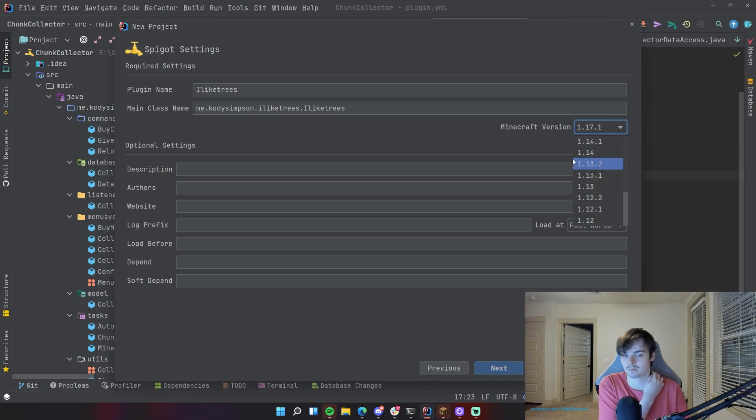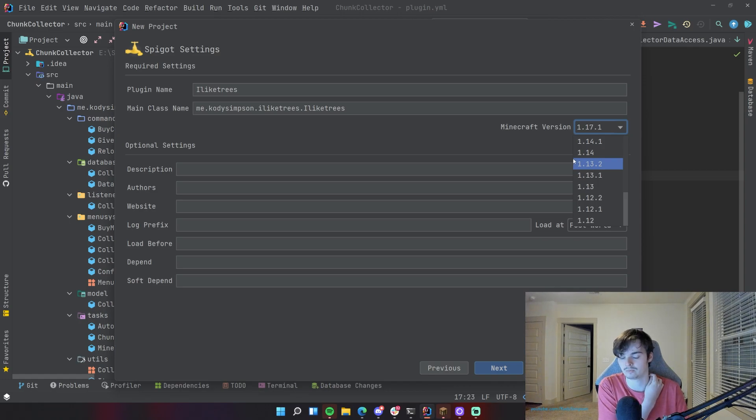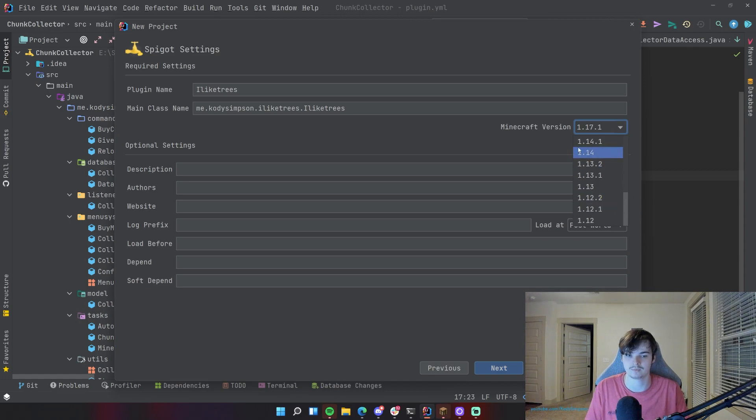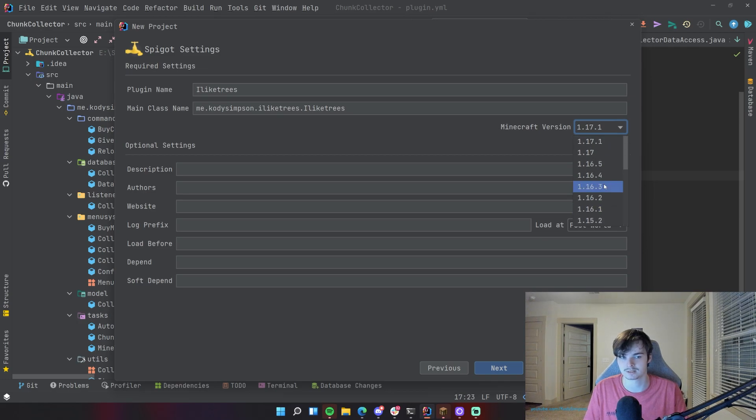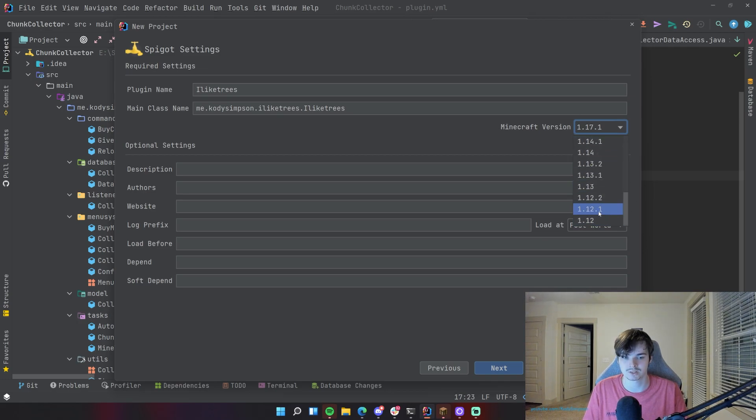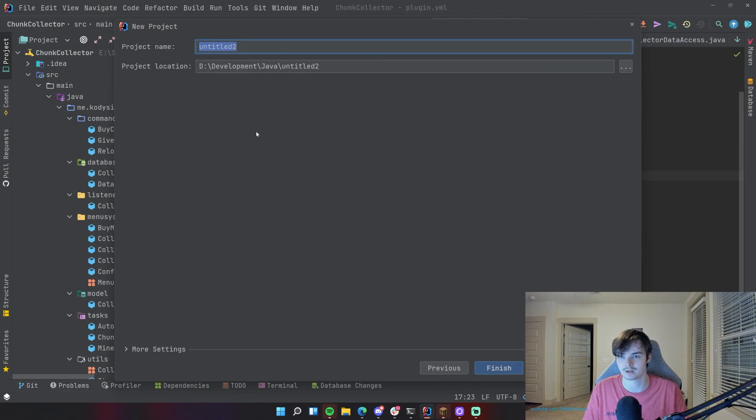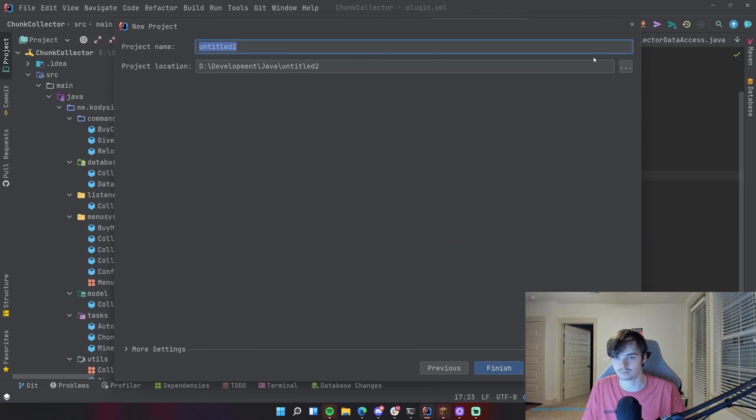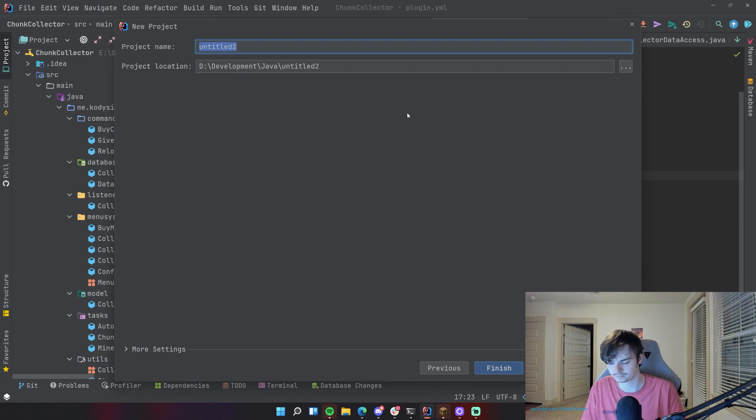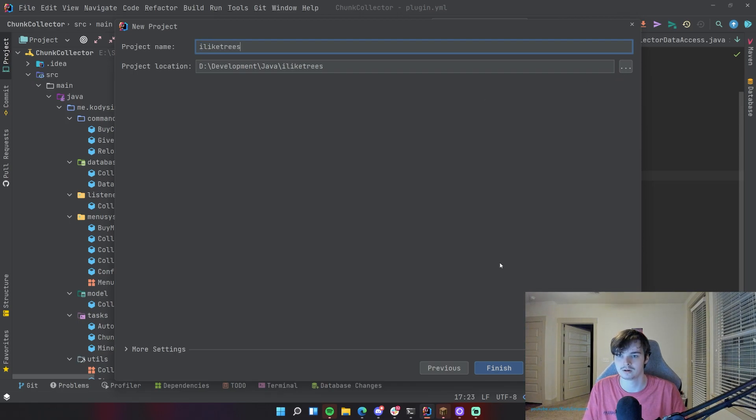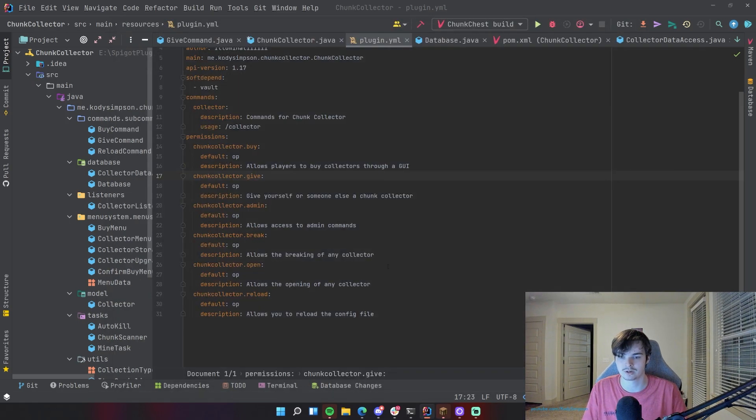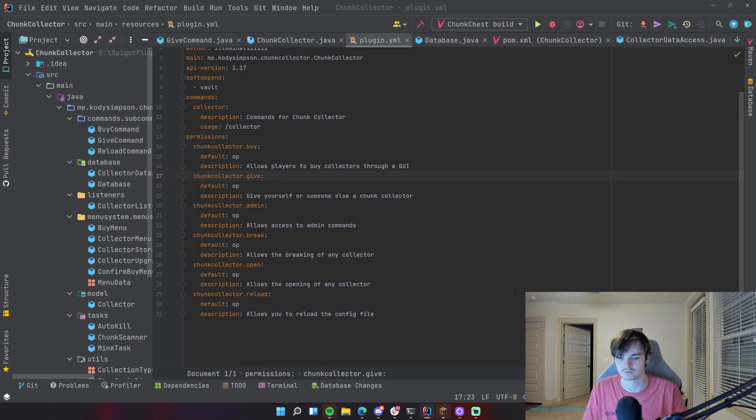But what if you want to develop a plugin for 1.11, 1.10, 1.9, 1.8? You can't do that using this at least. So if you do want to do that, just select any version at all, it doesn't matter which version you select, and then create the plugin. Okay, so we're going to make, we'll call this I Like Trees.